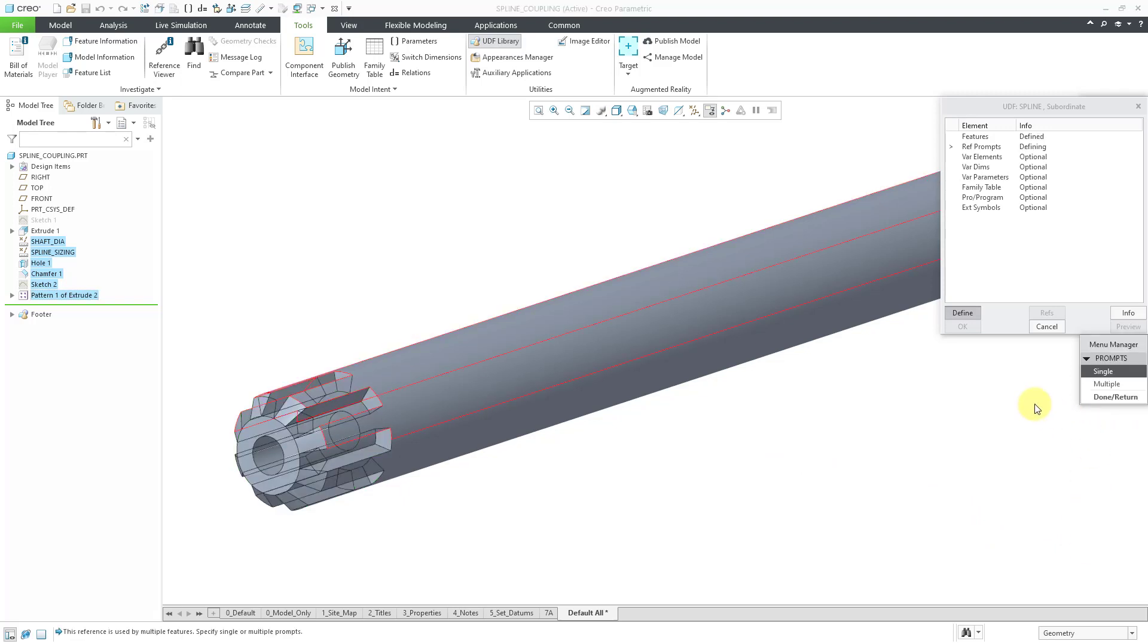Yes, this is how you created features back in Pro Engineer 2001 and earlier. For some reason, the interface for defining a UDF has not gotten a facelift since then.